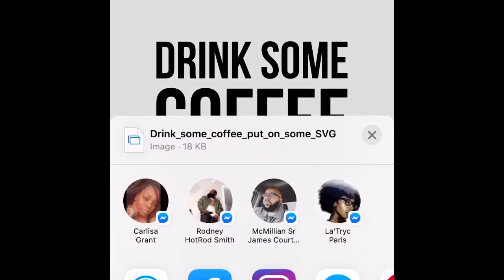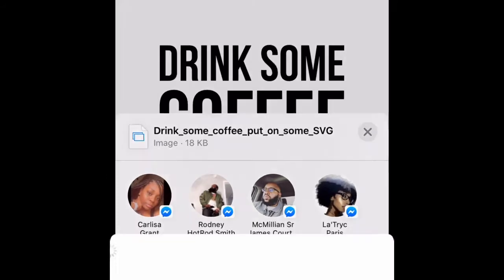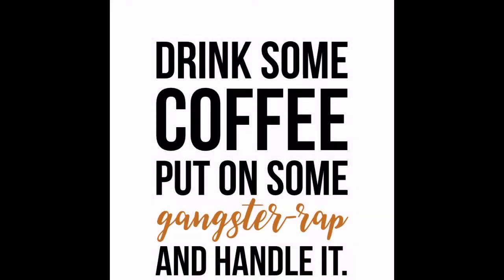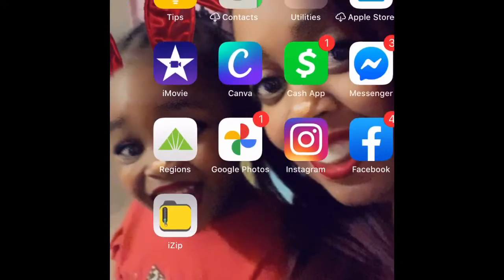When you get to iZip, click 'Open in' - it's the second option. Once that comes up, look for 'Save to Files.' We're going to save it on 'On My iPhone.'